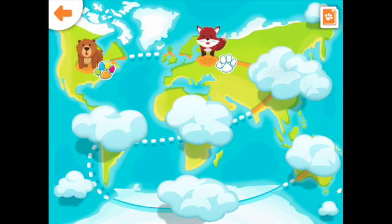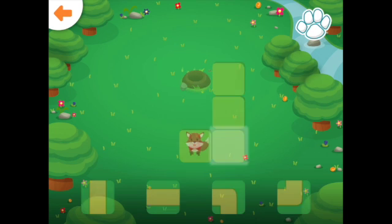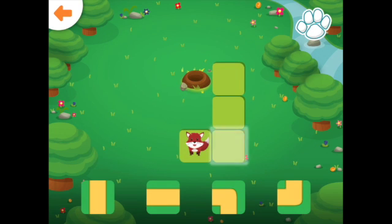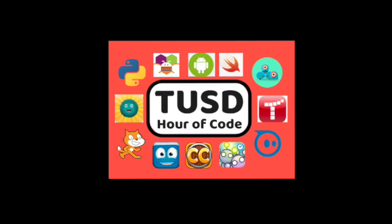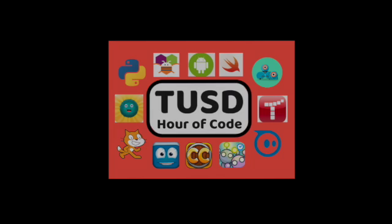You know what to do. Put the path pieces in order to get the fox to the den. Good luck, coders, and enjoy the Hour of Code! I'll see you next time.